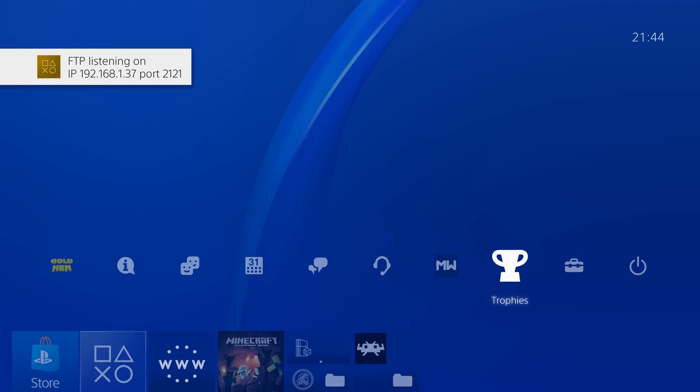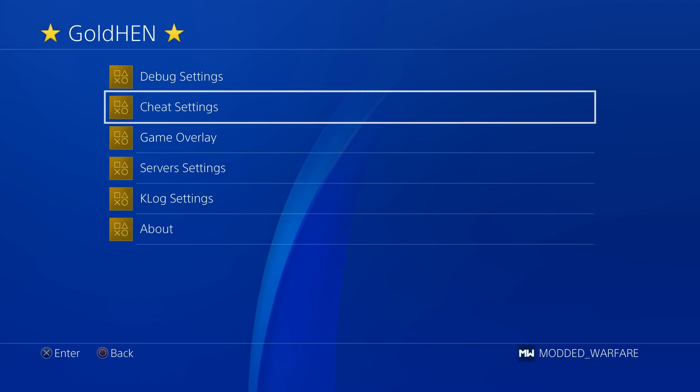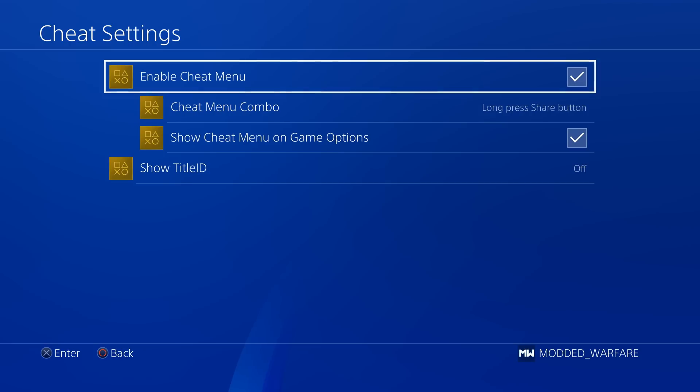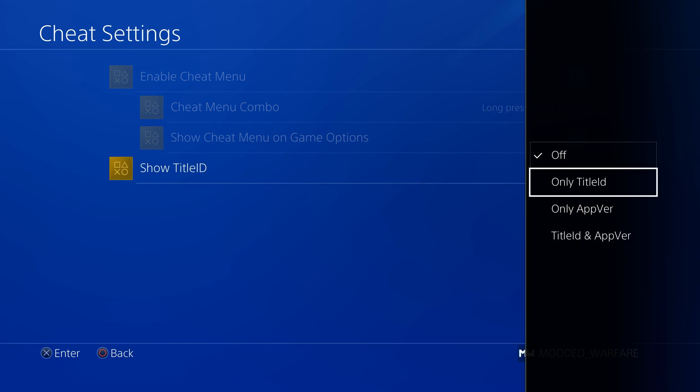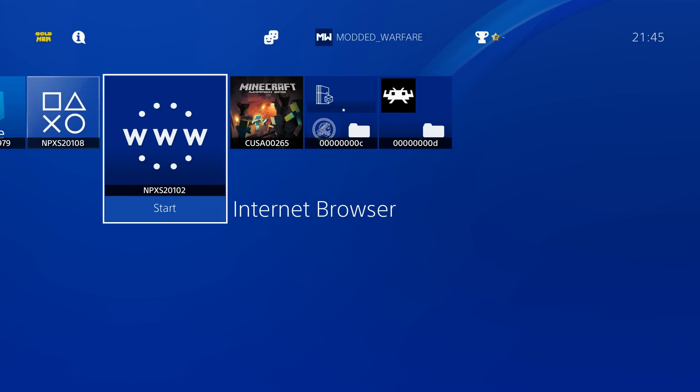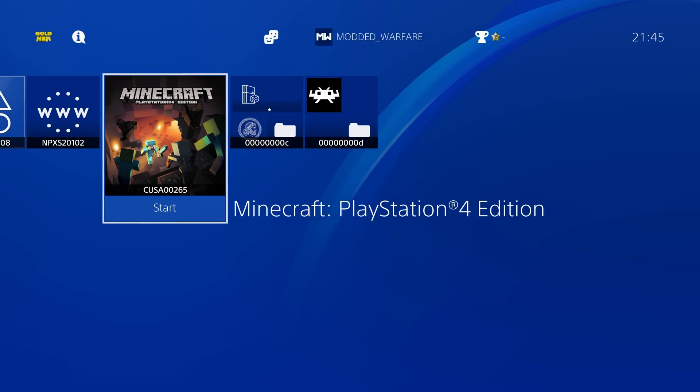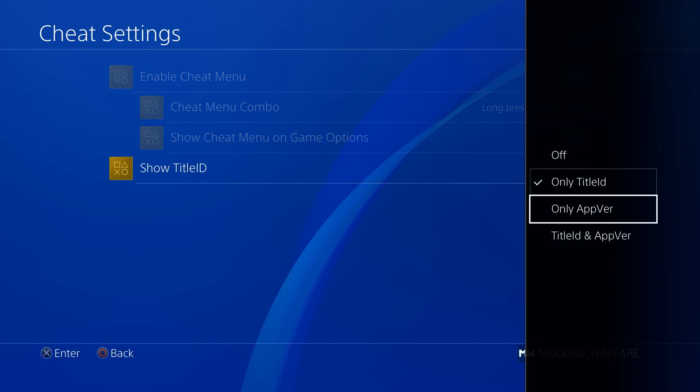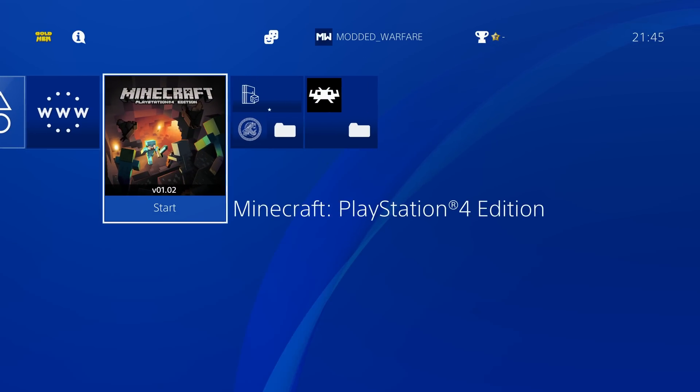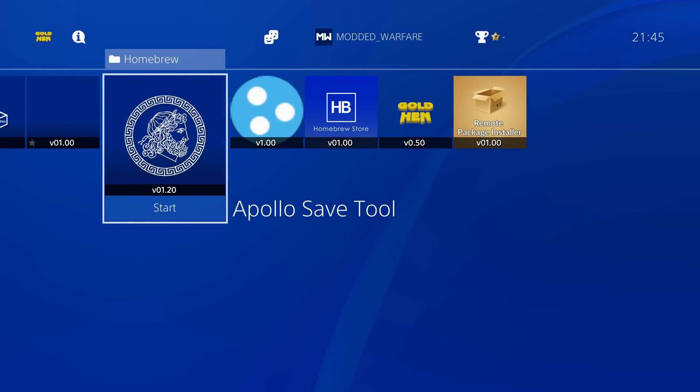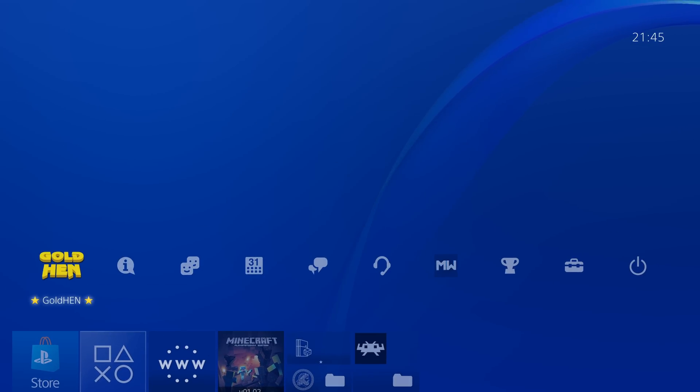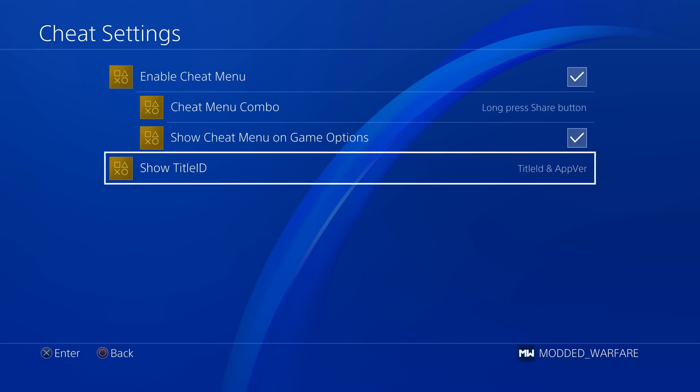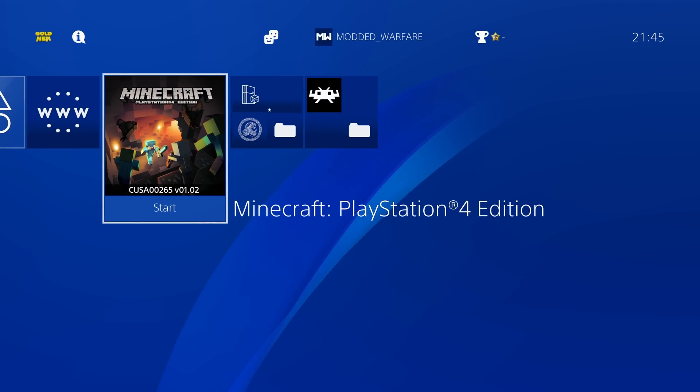If we head into the GoldHen settings, you can see everything looks normal. He's added the title ID labels into the cheat settings. If we go into cheat settings, we've got show title ID. We can show just the title ID only, which shows the title IDs on the bottom of the app. Or we have the option to select only the app version, just the version that the game is currently running. Or you can show both by selecting title ID and app version. So there we get the title ID and the app version on the home screen.